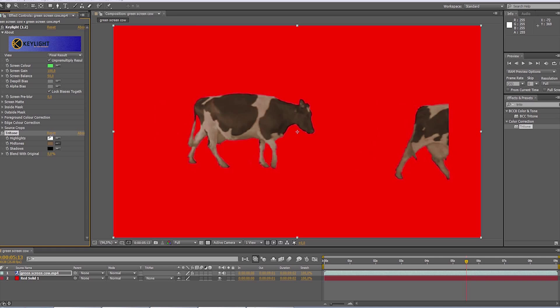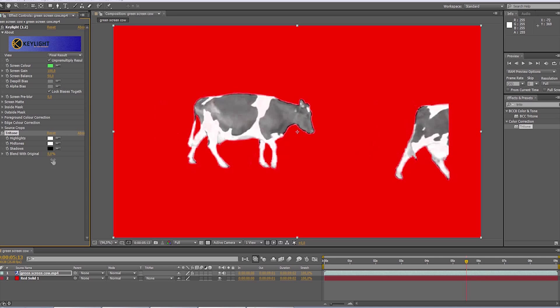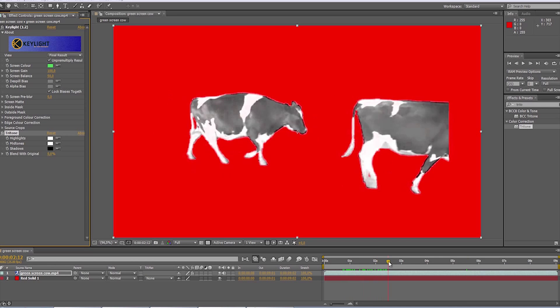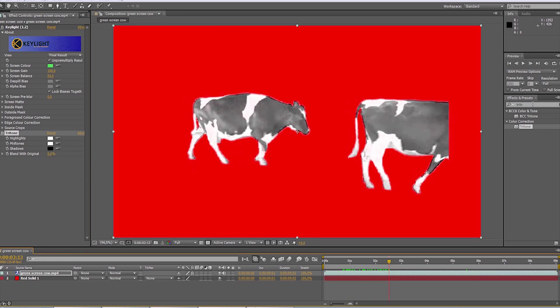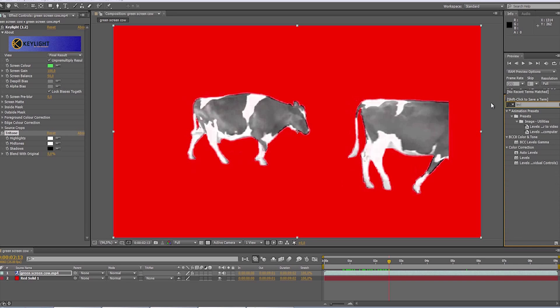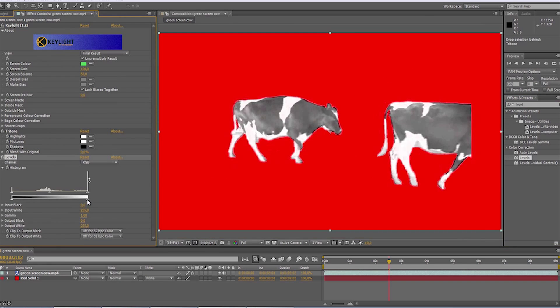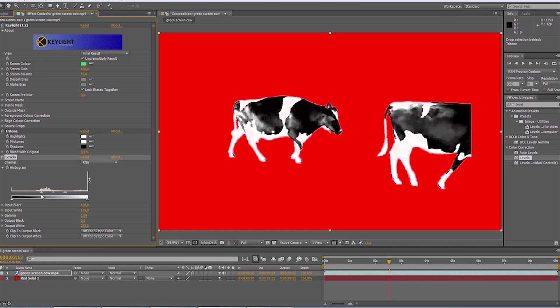Still we are not there, so we still have some work to be done. We still have to crush those gray areas. To do this, we'll add the levels effect and adjust the input black and white input to taste.